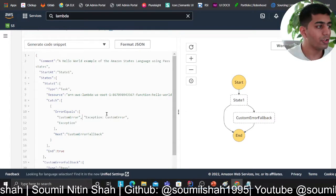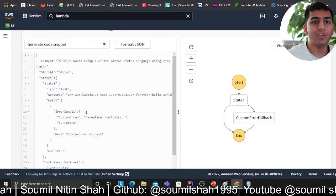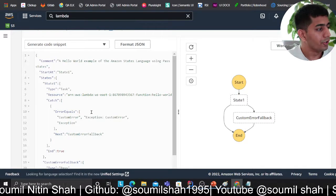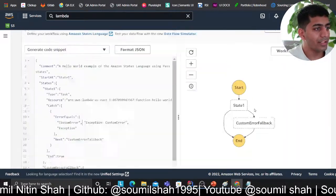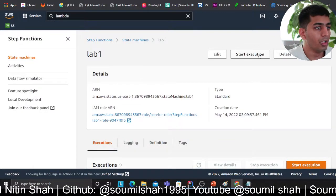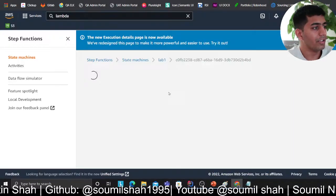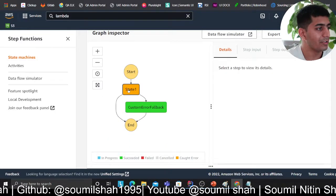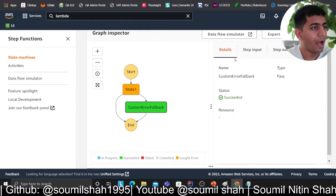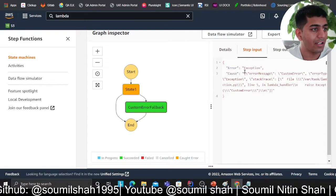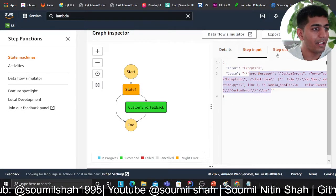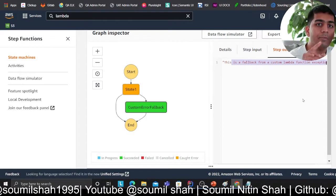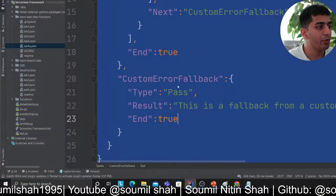Remember, you can also write a more generalized block - you can say 'task failed' to catch all, which is much better. With that being said, I'll simulate this and show you. Starting the state machine - as you can see, it failed, and now we did catch the exact error. We caught 'exception' - the exact error - and here is the output of that machine.